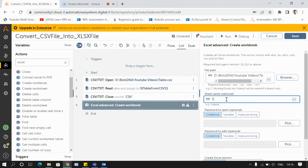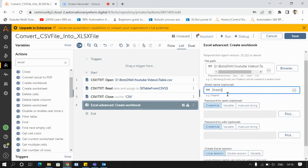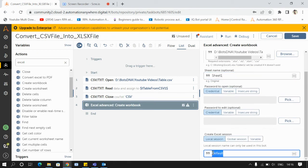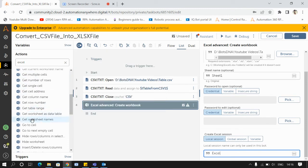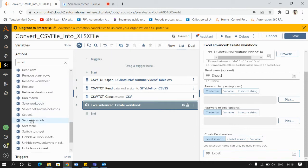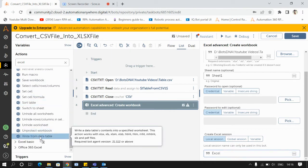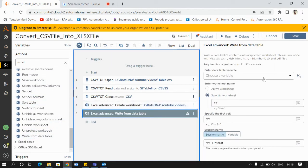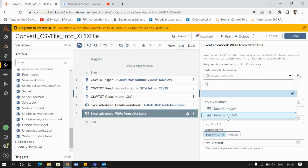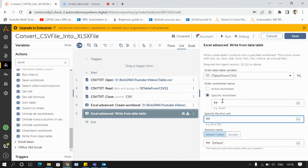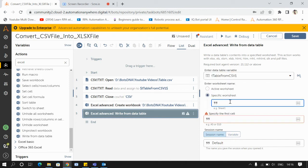I'll give the sheet name as Sheet1 and the session name as Excel. Once I have the workbook, I can write data into it using the write from data table command. I'll select my data table variable from the CSV read and give the sheet name as Sheet1.